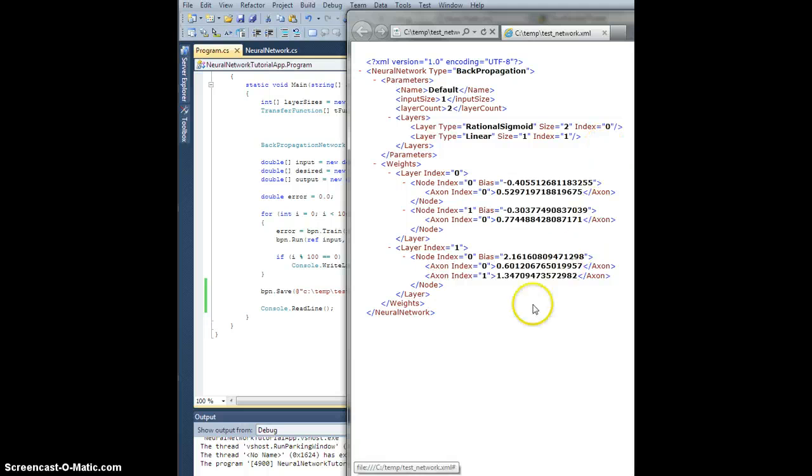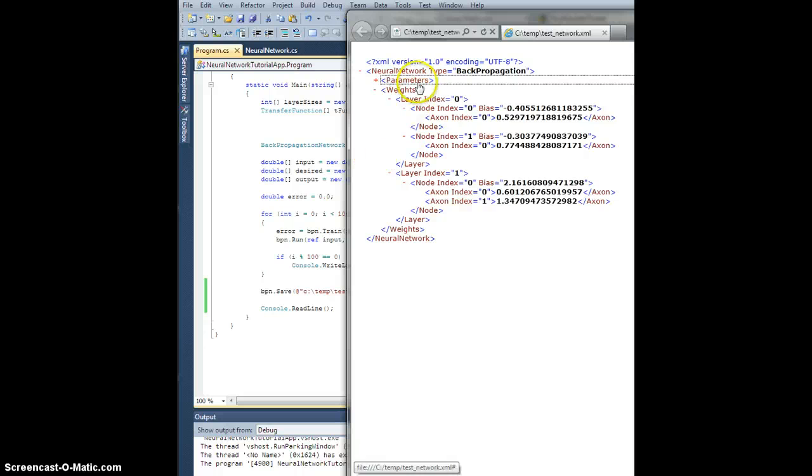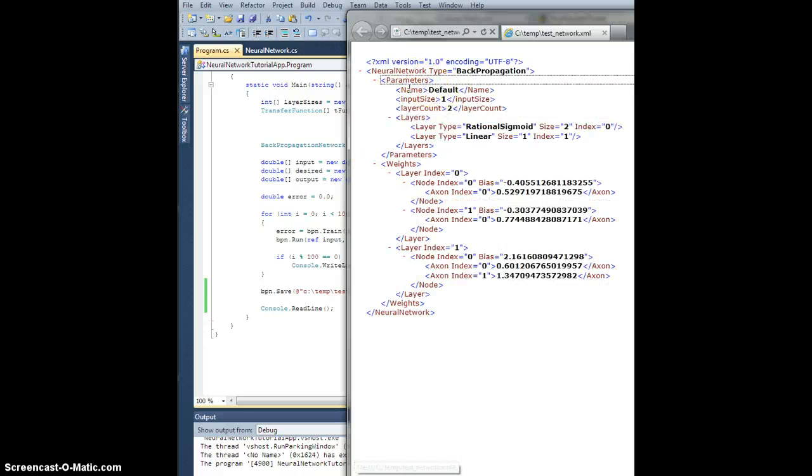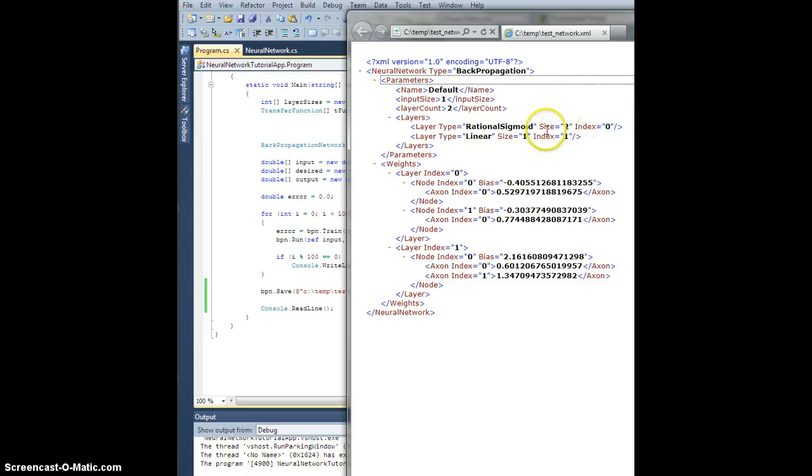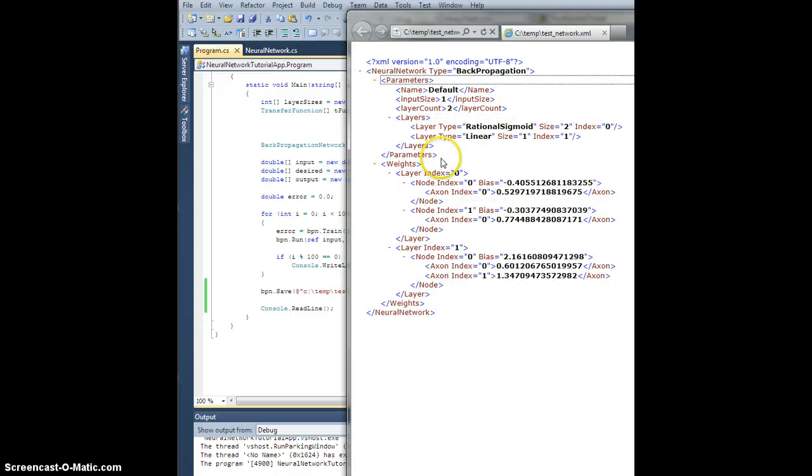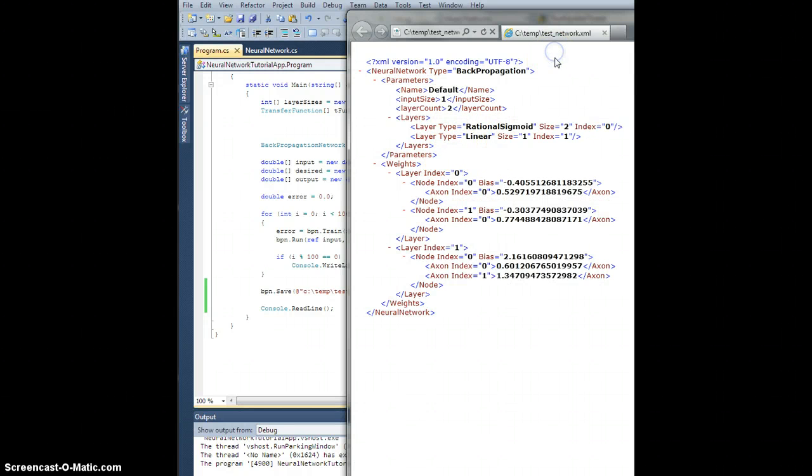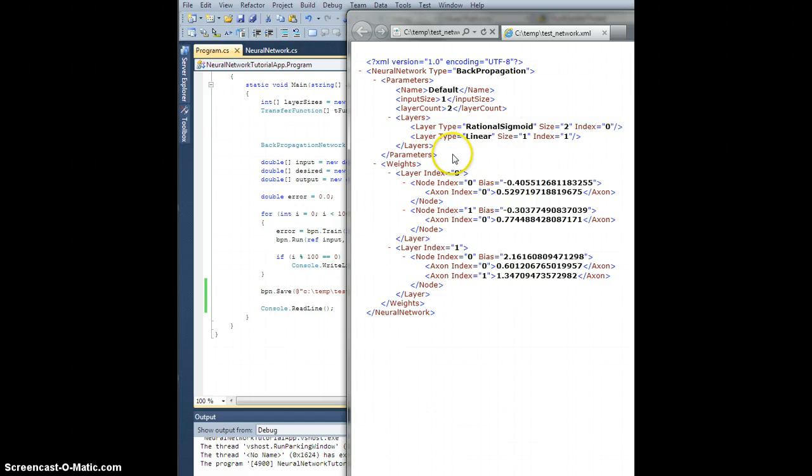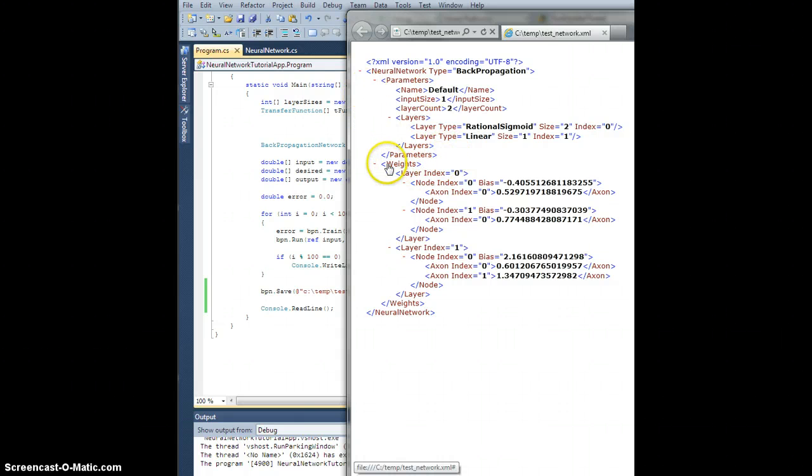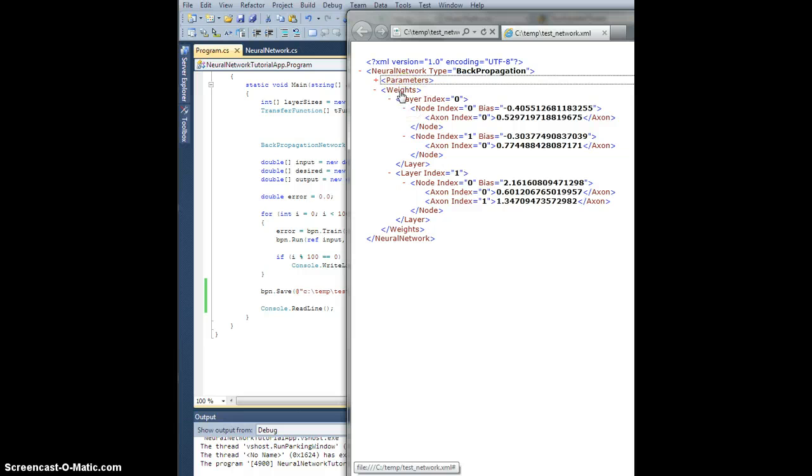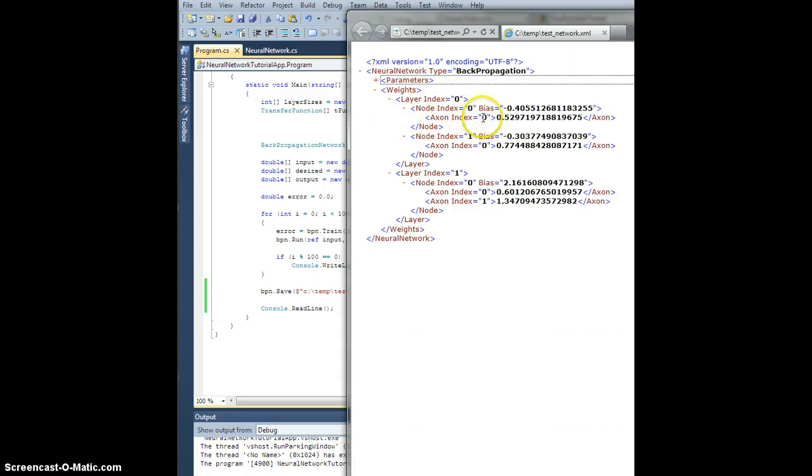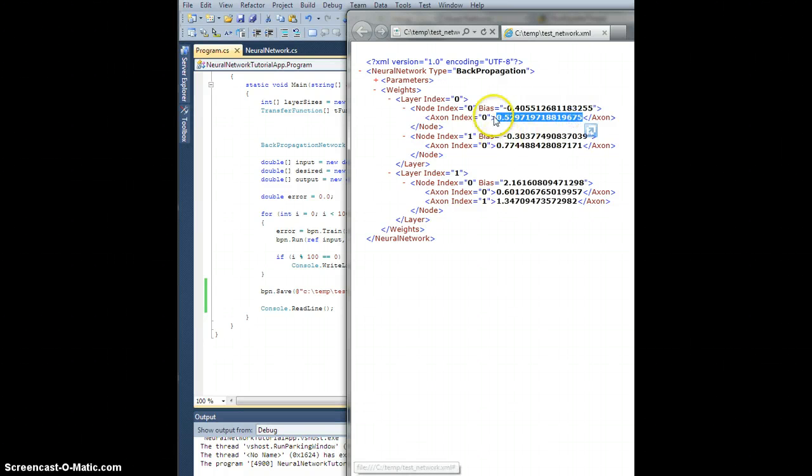All right. So that's it. That's our parameter node, which we already knew about. This defines the name, the input size, number of layers, the type of layer, number of nodes on that layer, etc. So when we load it, we will actually parse the parameters node first. That way we can instantiate all of the arrays to the correct size and dimension. And then we're going to, after that's done, parse the weights node and go through every layer, right, by index. Go through every node. Go through every connection. And set all of the weight values, okay?